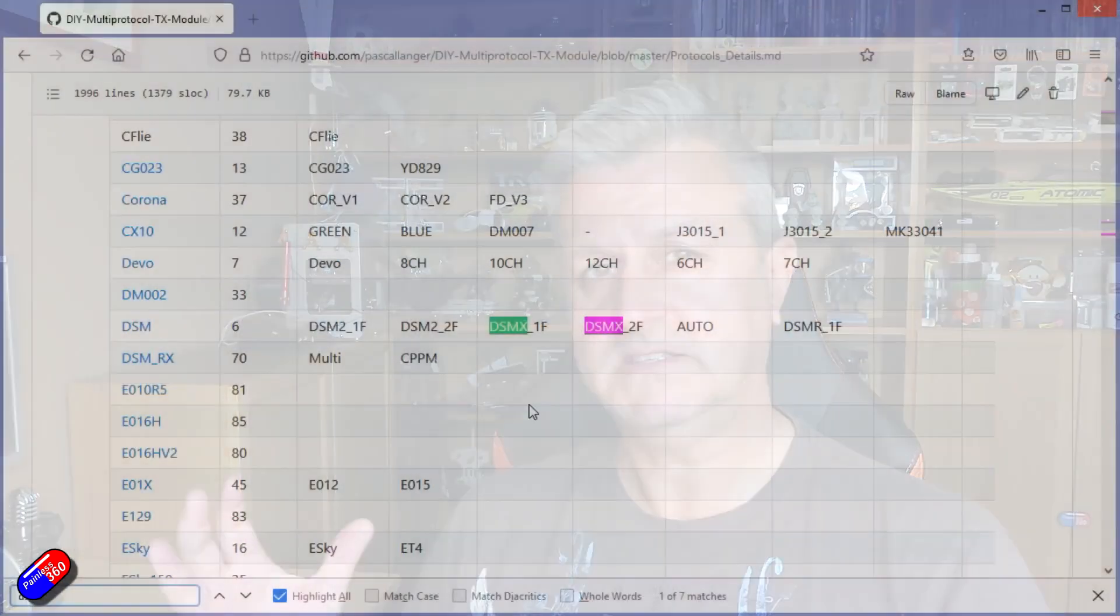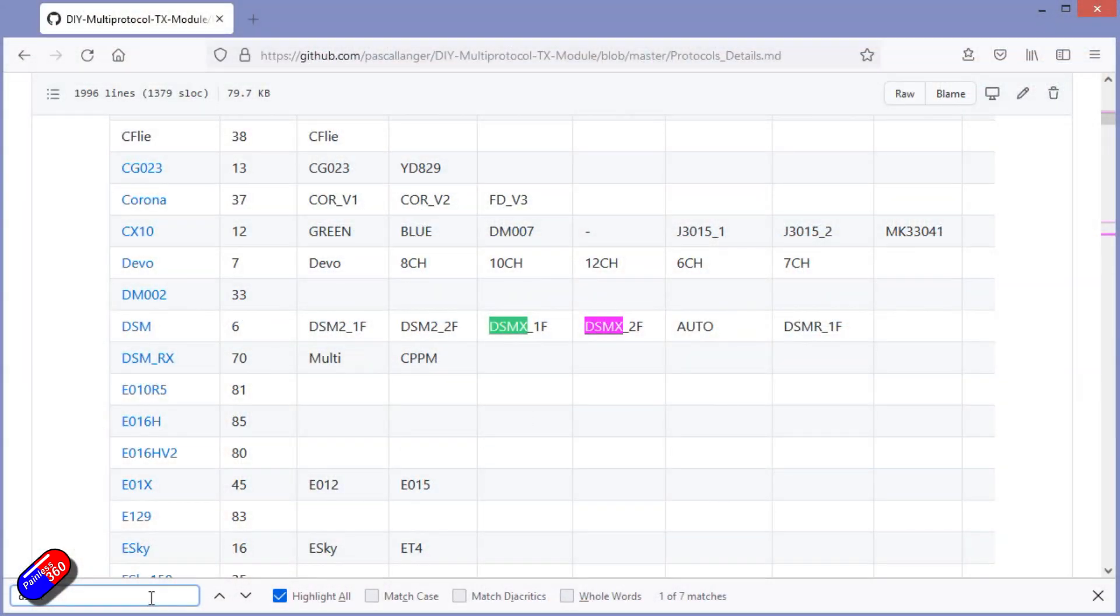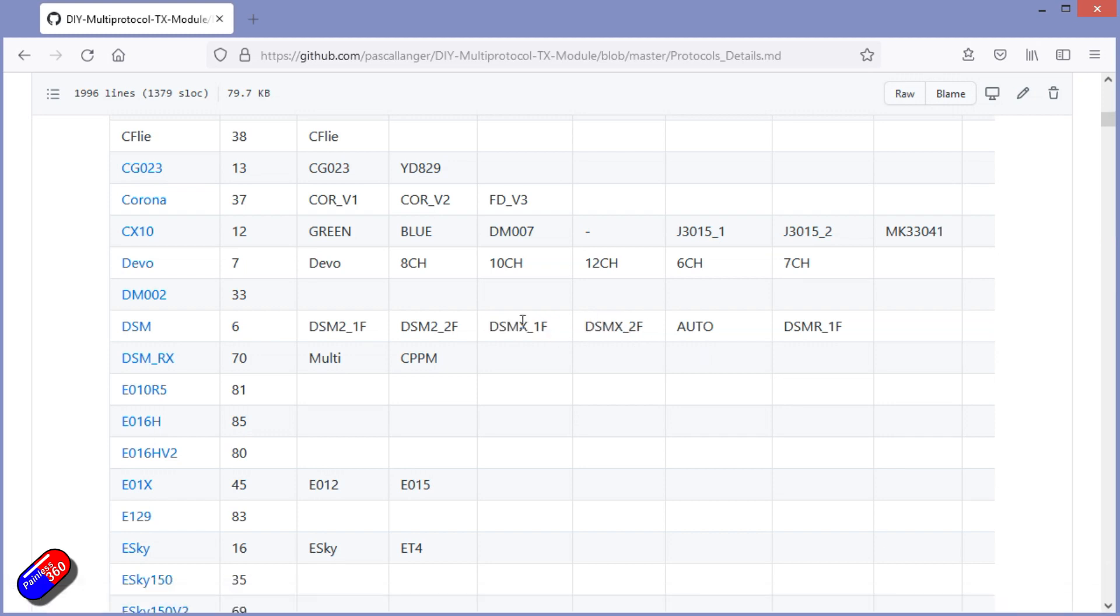So let's search for DSMX, and sure enough there it is. Lots of different versions. Supports both DSM2 and DSMX, which is going to work with pretty much all the Spectrum receivers, including the newer ones.